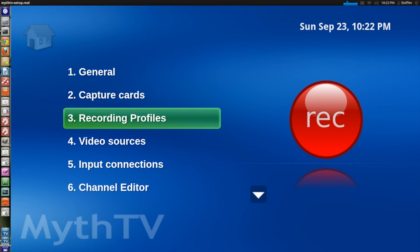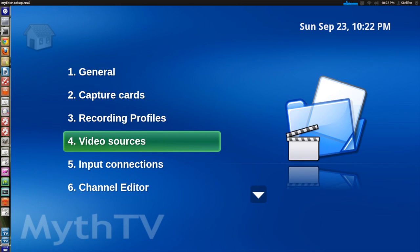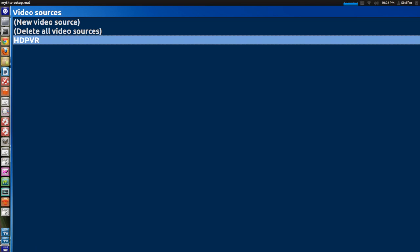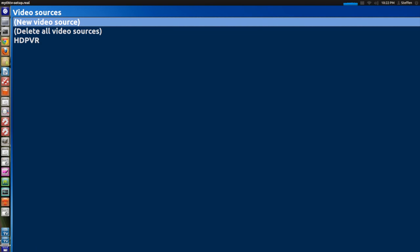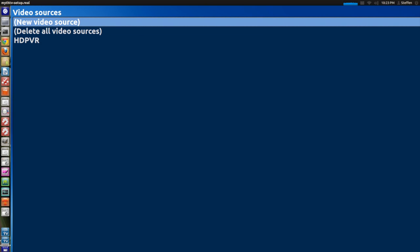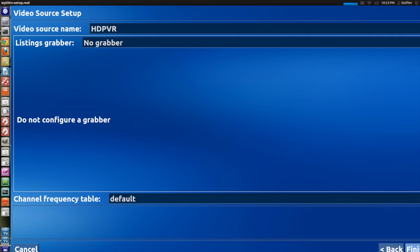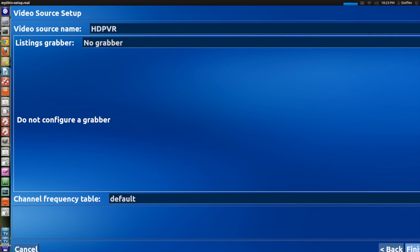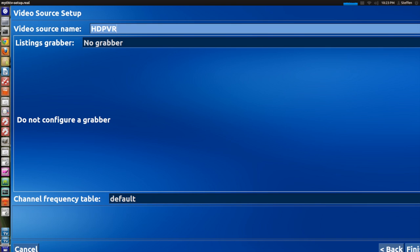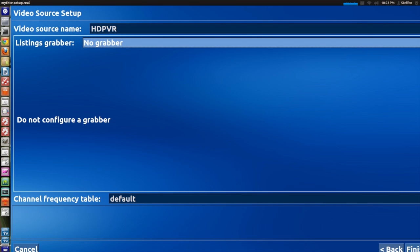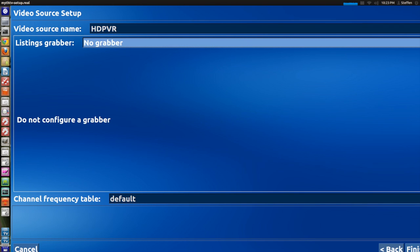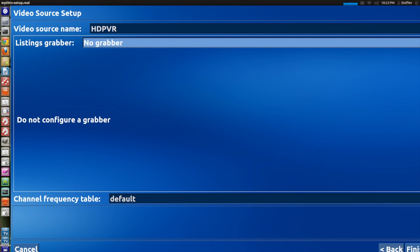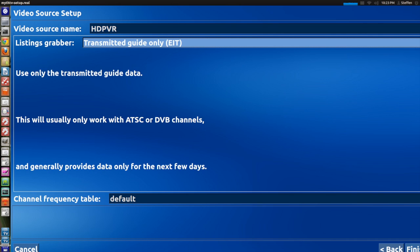Now go back and go to video sources. Now again it probably won't say HD PVR but just click new video source. And again I'll just use this to show you guys. So video source name HD PVR, listing grabber I'll just have that at no grabber. You can also select North America where you have to type in user ID and password. I don't know what this is, so I just leave it at no grabber.